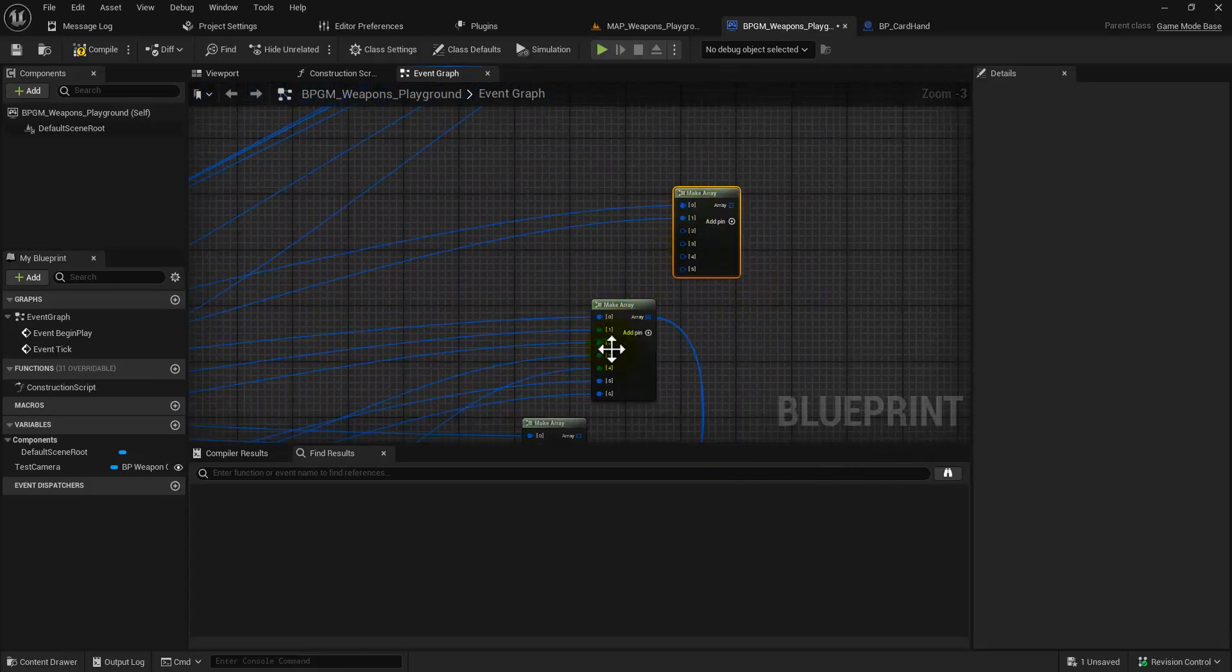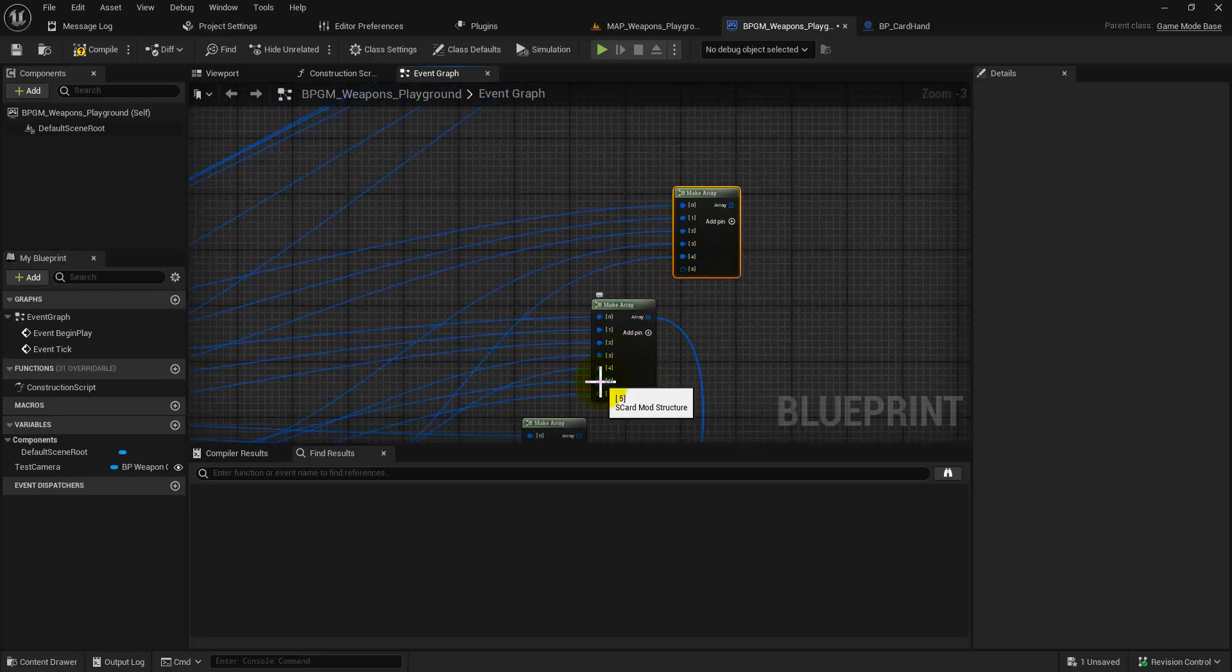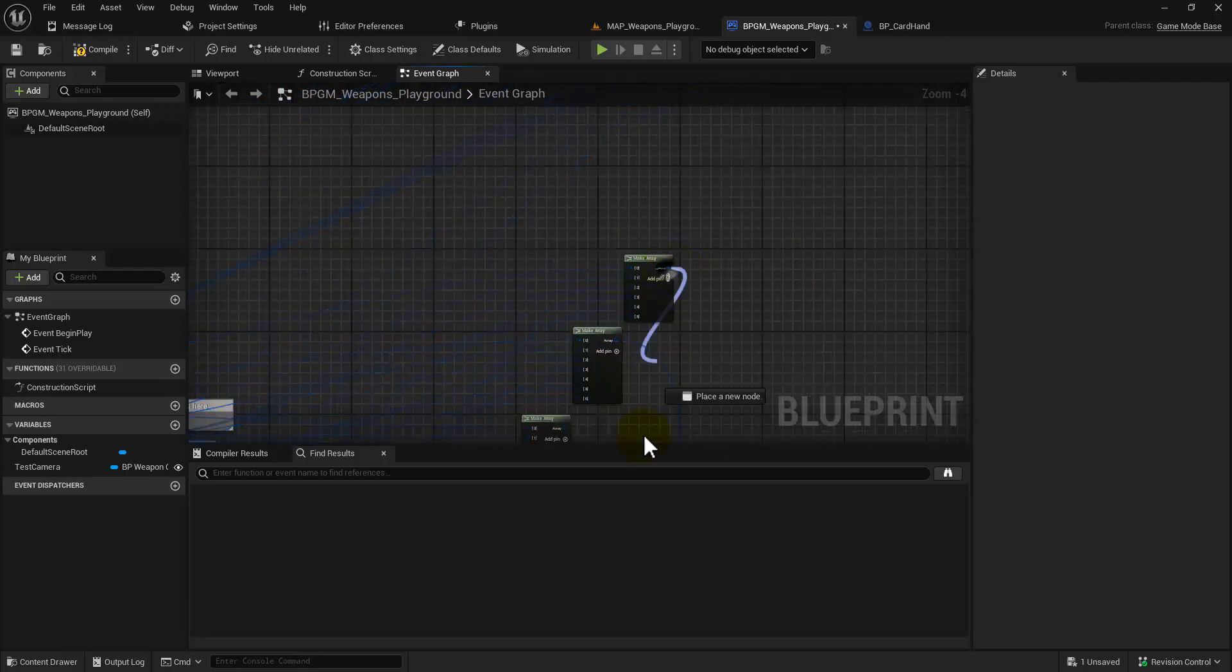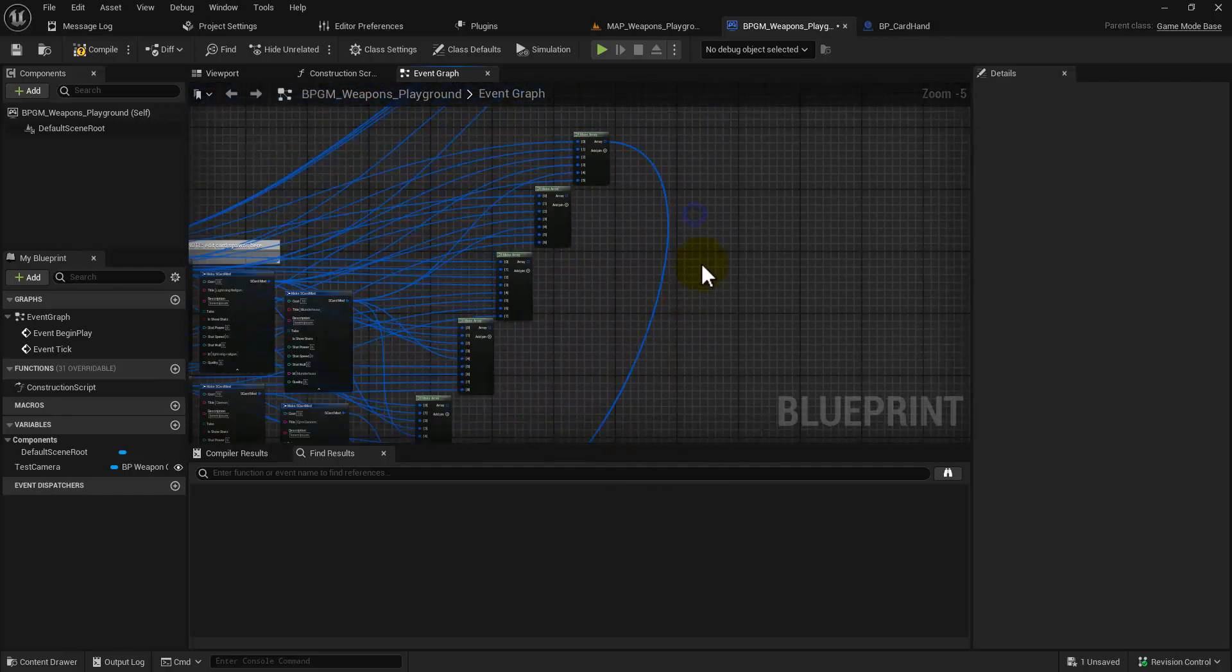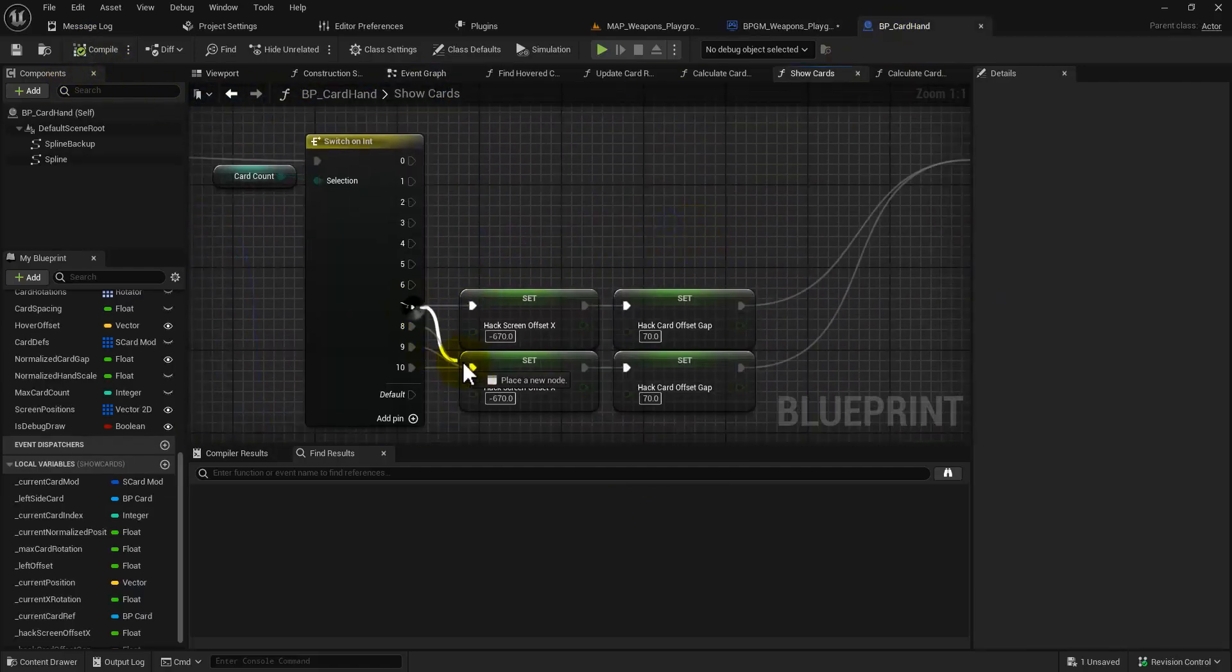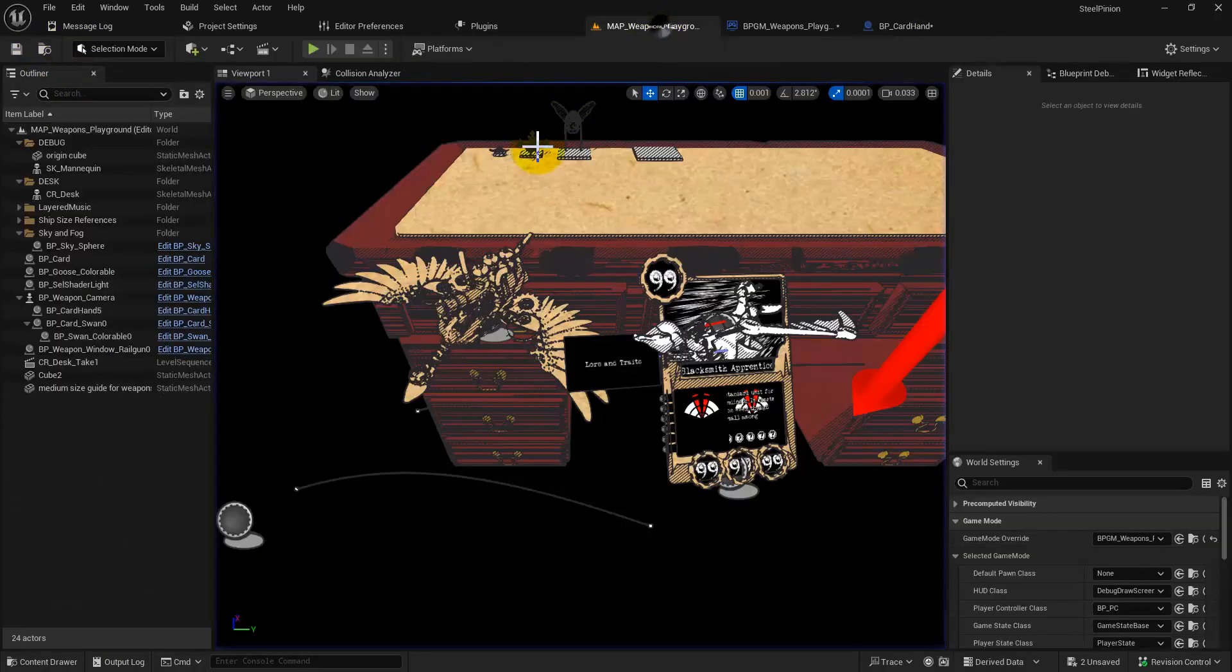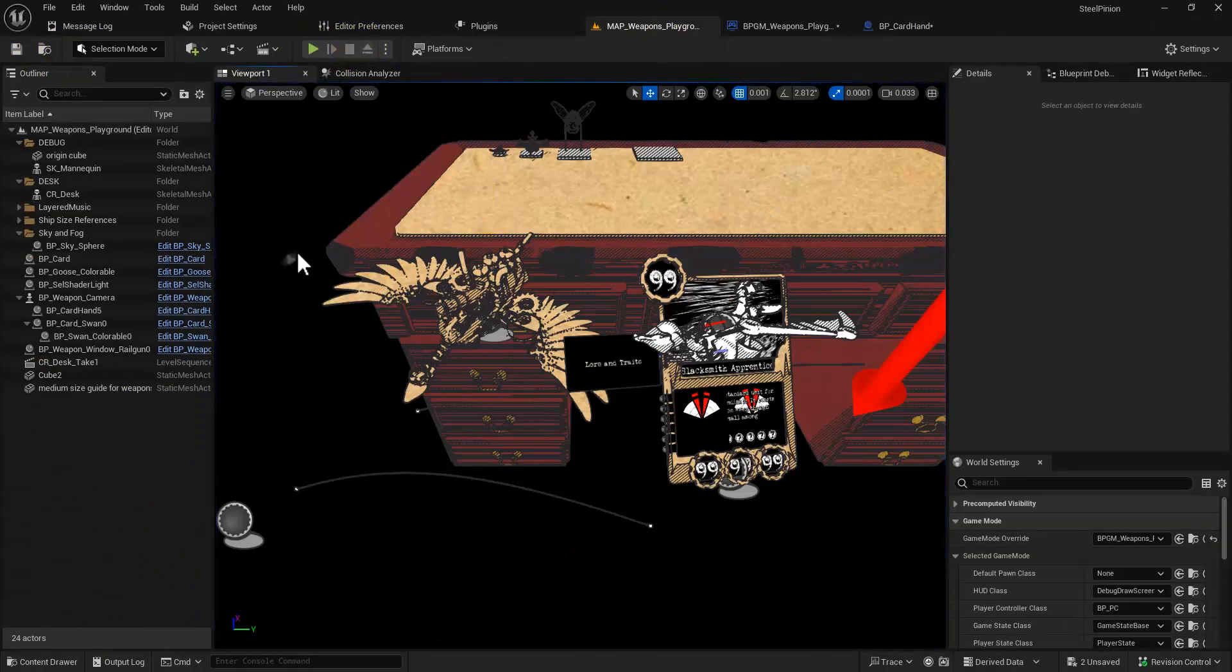And so this video is probably for future self, my future self to let me know what I was thinking and how we got here. So it is kind of trapped in this little section here with the show cards inside of a BP card hand.